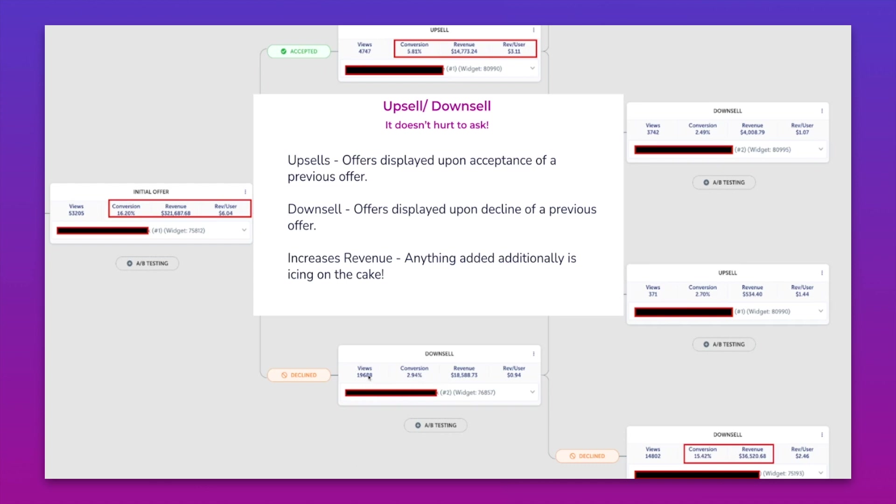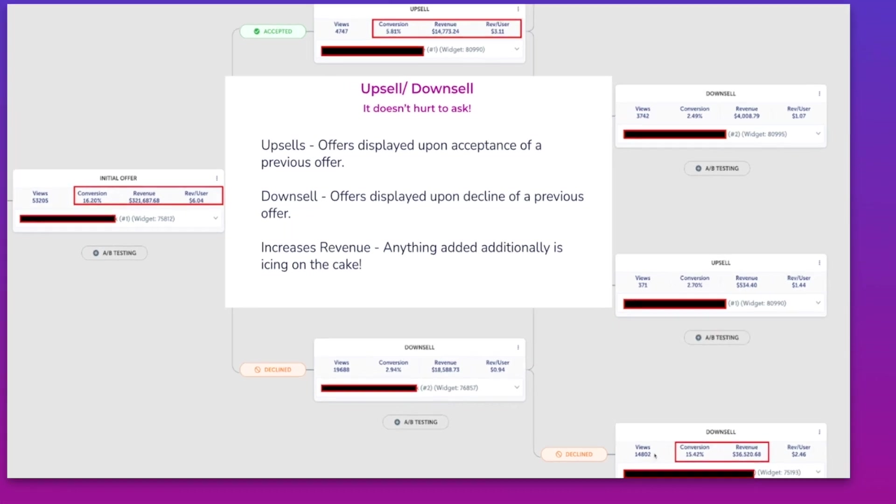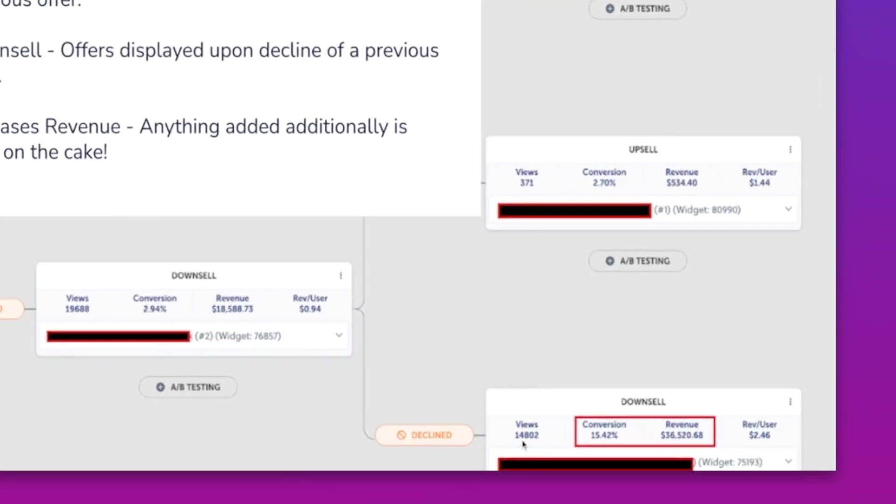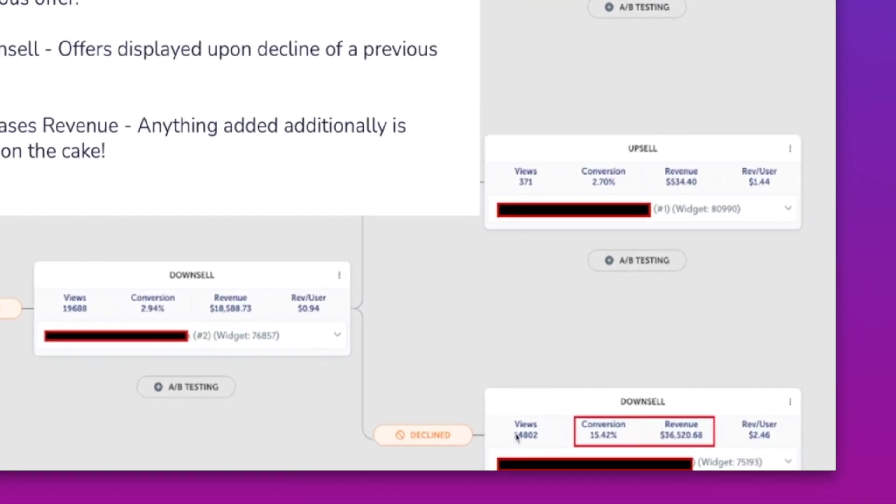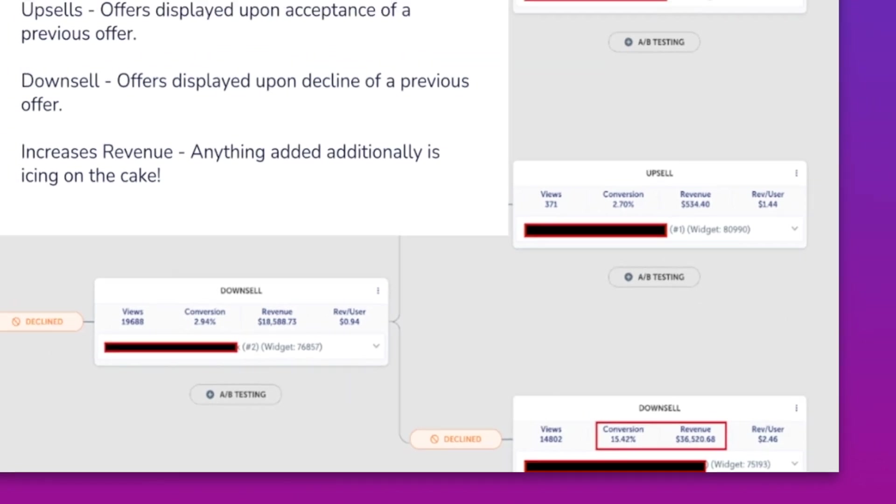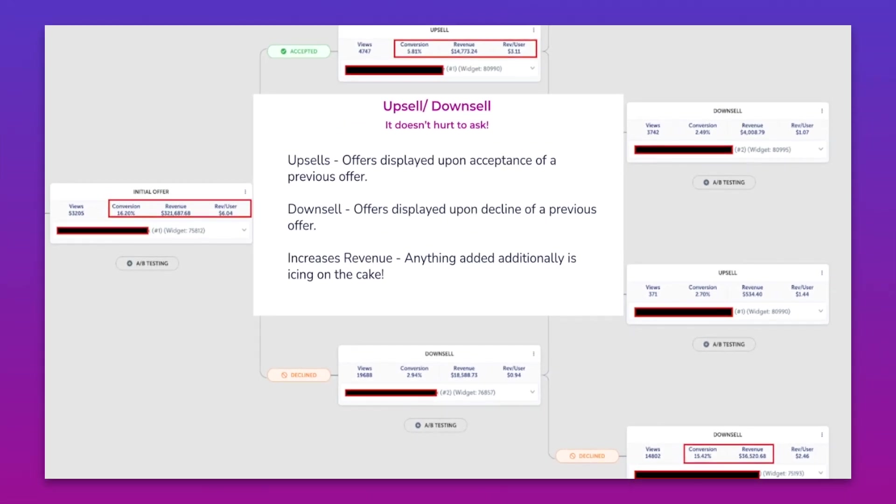But we see that someone who has said no to this initial offer once, no to this first downsell - out of 14,000 people who have made it to this, about 15% have converted on this final offer. So there is absolutely revenue to unlock from these customers and it doesn't hurt to ask. So this is what we're going to be getting into today.